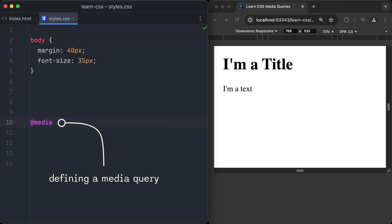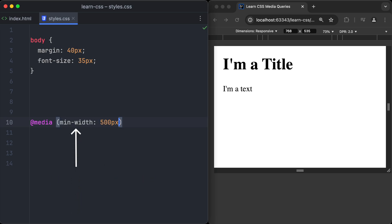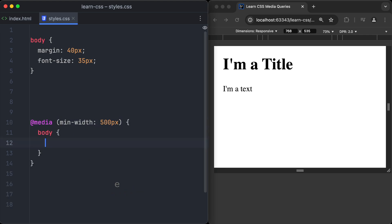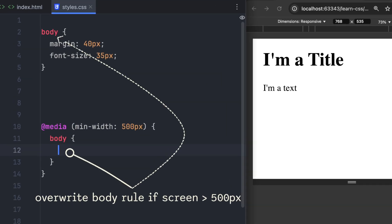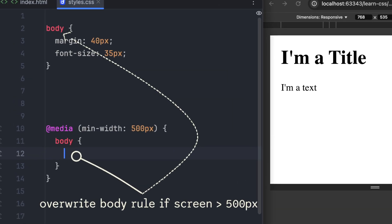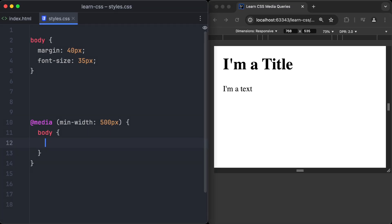Media queries always start with @media. Then in parentheses we define a min-width of 500 pixels. This means the browser window must be at least 500 pixels wide for this media query to be activated. And now we can write CSS rules inside the media query, which will override the normal CSS rules when the media query is activated.